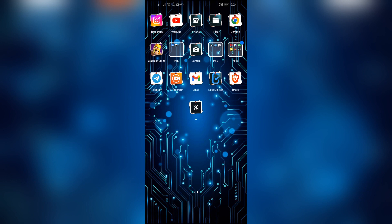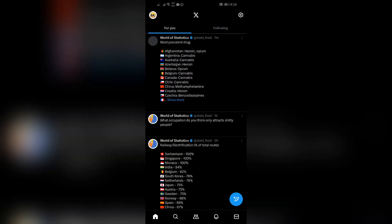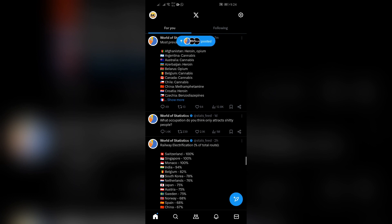So without any further ado, let's dive right into this exciting video. Now in order to change your password on Twitter, you just simply have to open this X application which is formerly known as Twitter. Changing your password is a very simple and easy process.